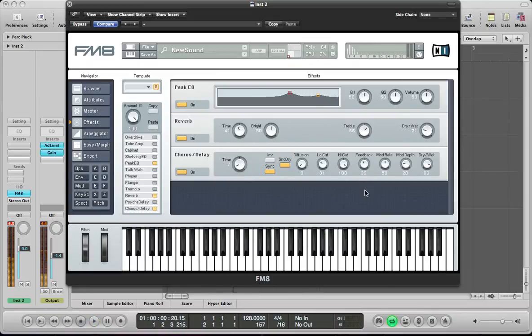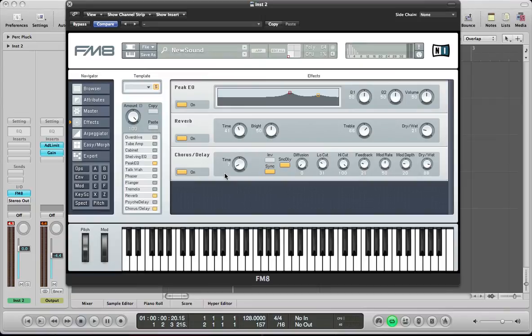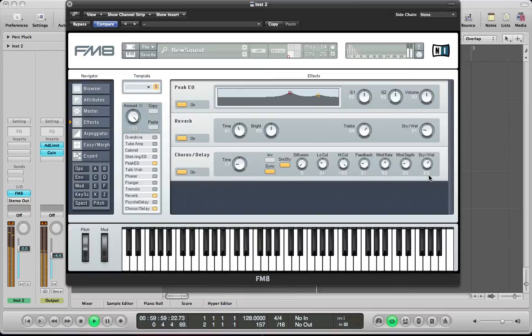So just playing around with that chorus delay, the feedback and the time and stuff and the dry wet as well. And you get all sorts of crazy effects. Cool little effects.